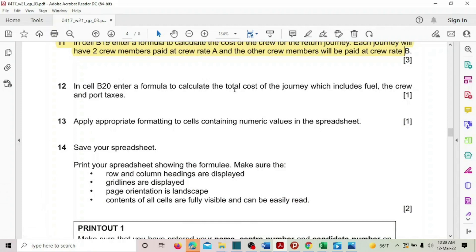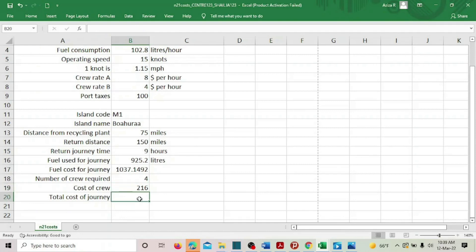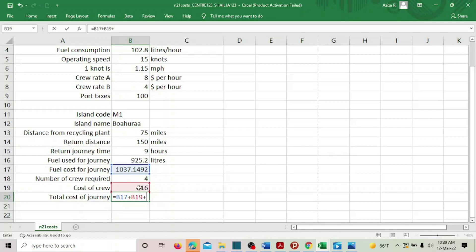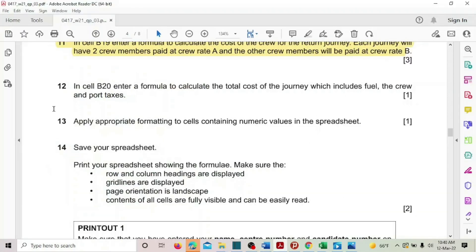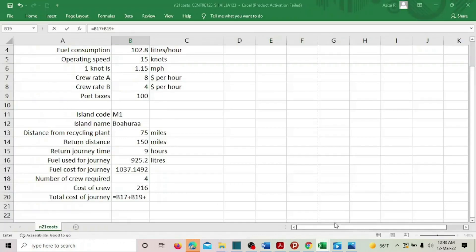In cell B20, enter a formula to calculate the total cost of the journey, which includes fuel cost, the cost of the crew, and the port taxes. So it's equal to the fuel cost for the journey, plus the cost of the crew, plus the port taxes. Press Enter.